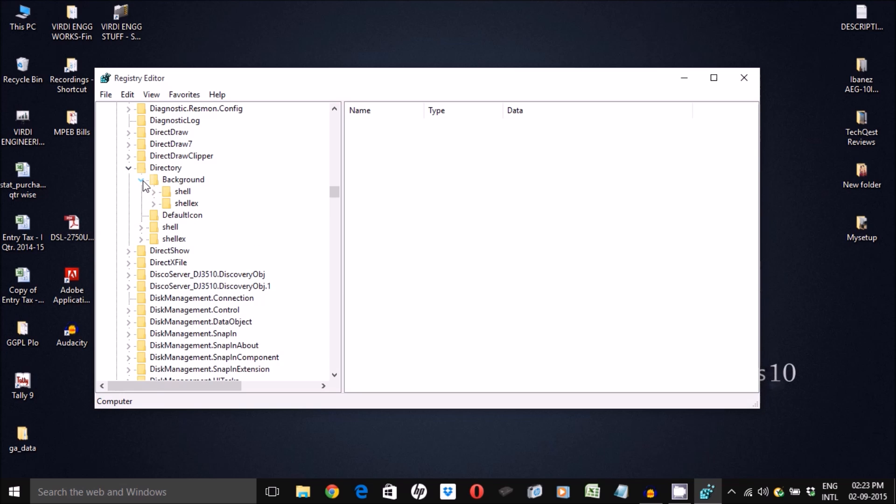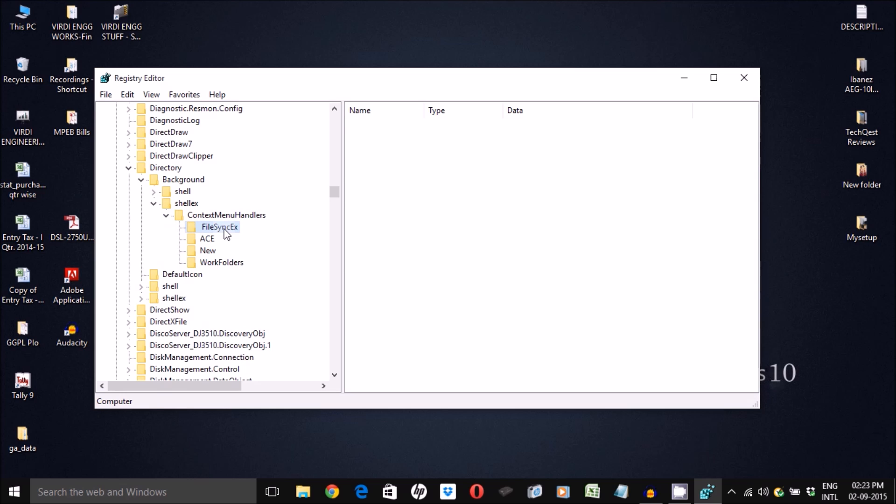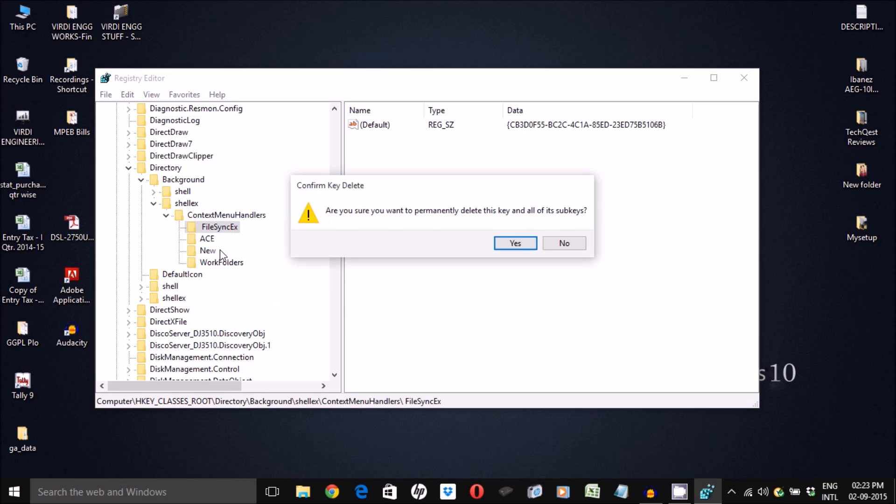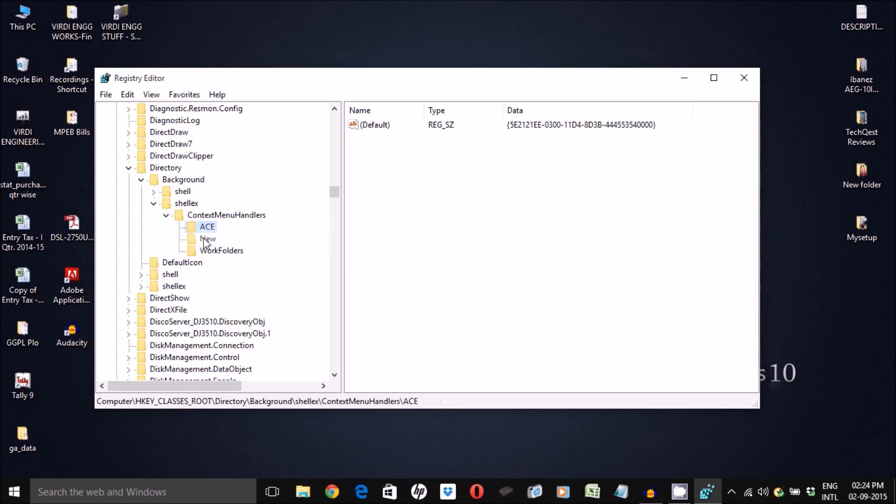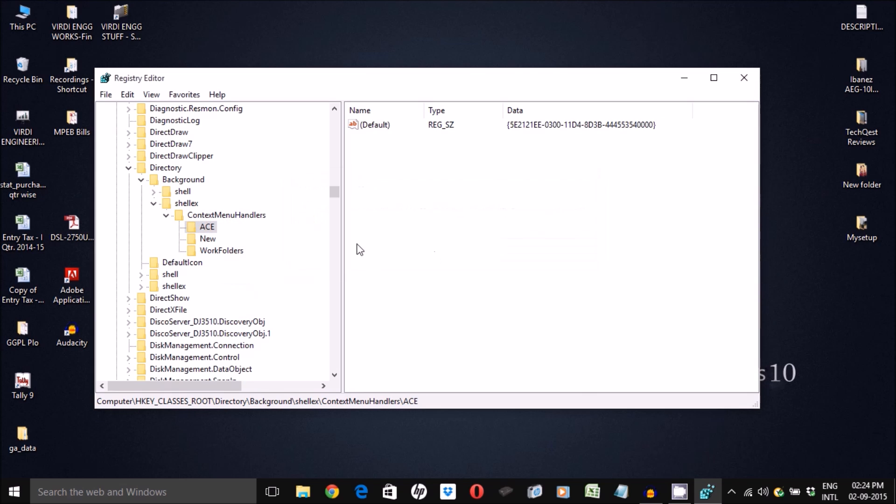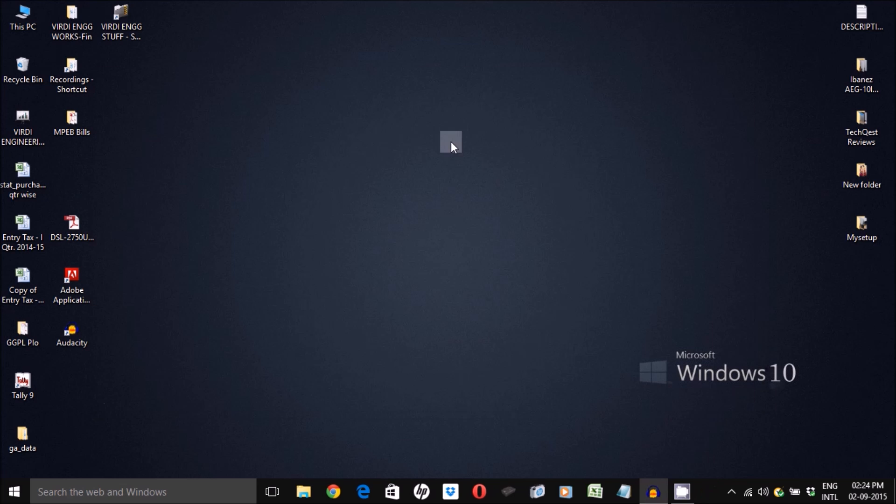In the background, you need to open up the shell folder and open context menu handlers. Now all you need to do is one by one delete all the folders and leave the new and work folders intact as it is.